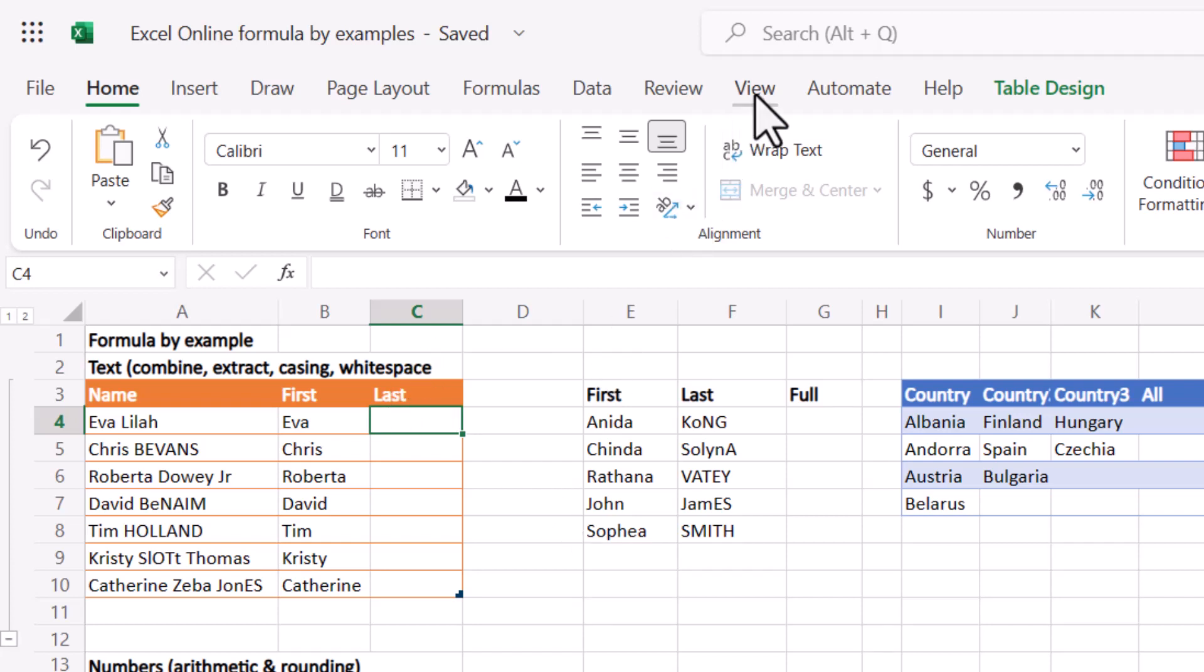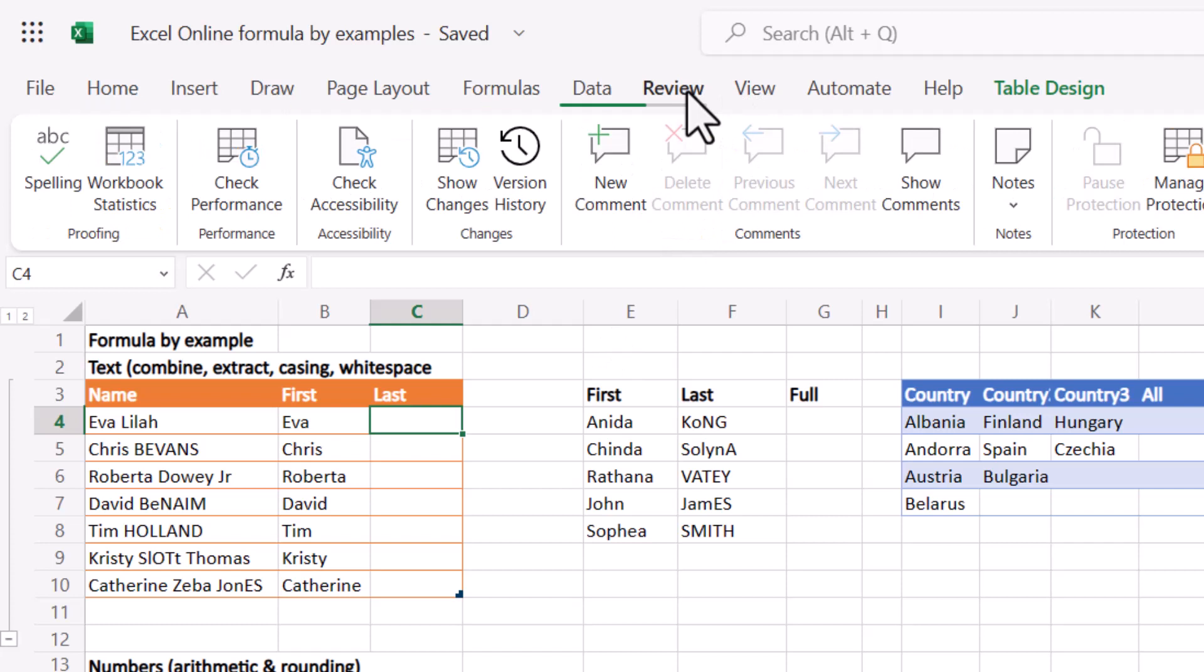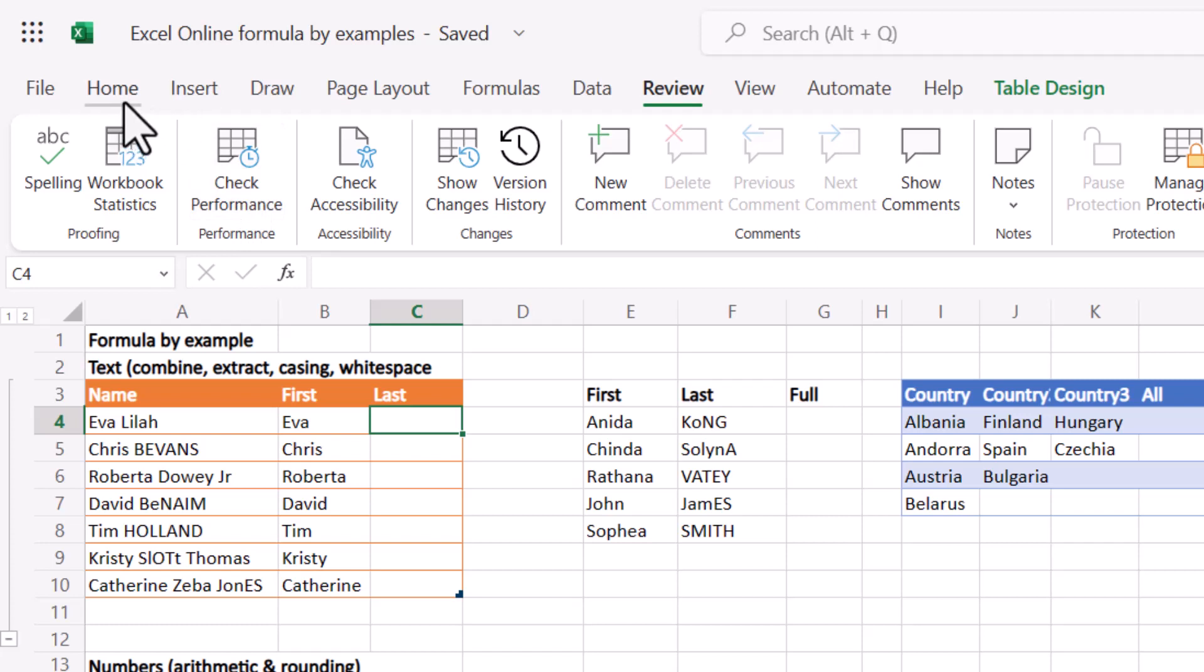Another one which I've done a video on is in the review tab, check performance. Absolutely fantastic if you have a huge file and you don't know why. That is going to fix that for you. But let's get going with this one.